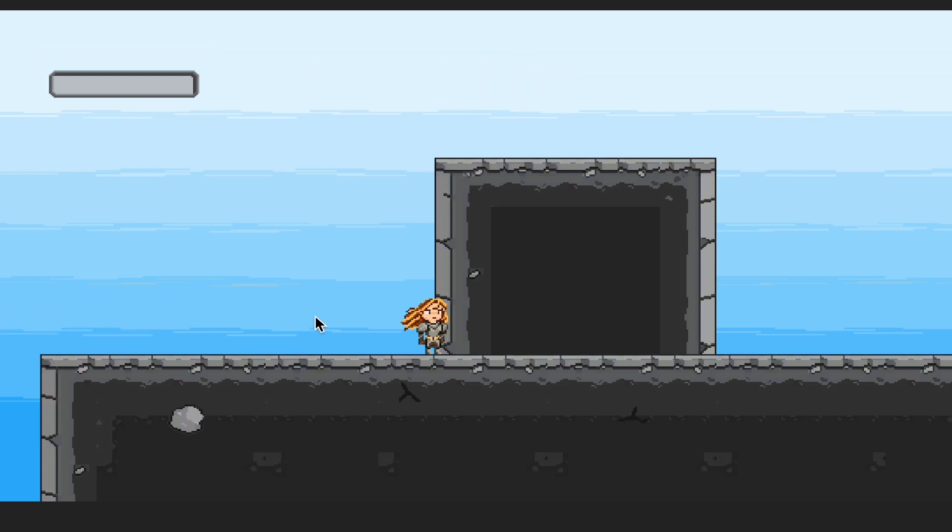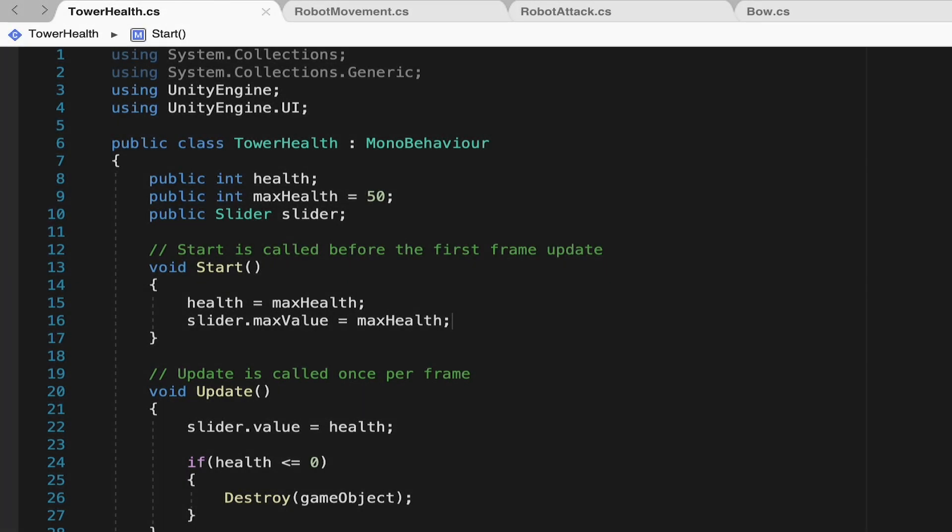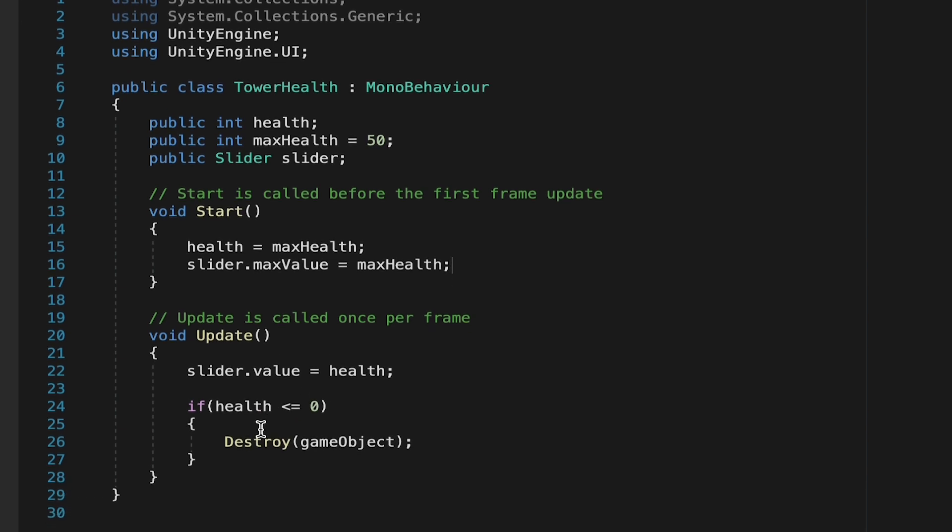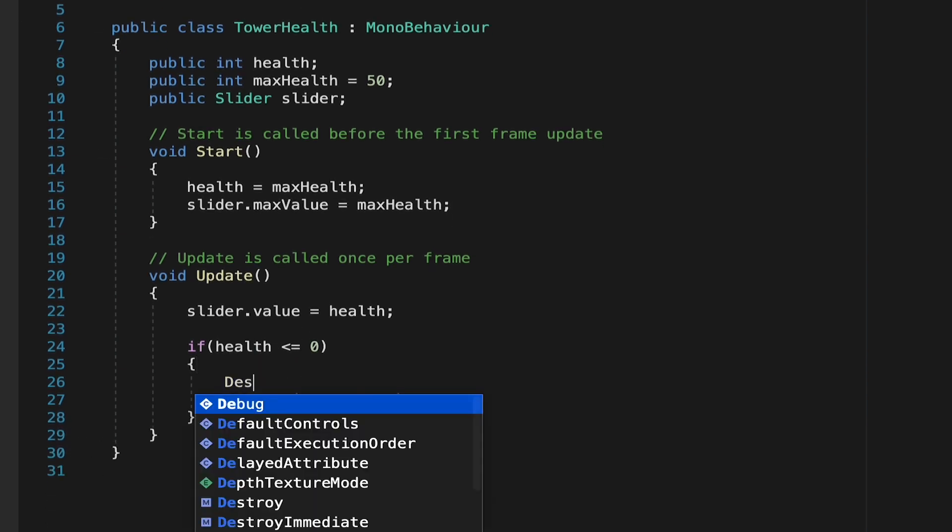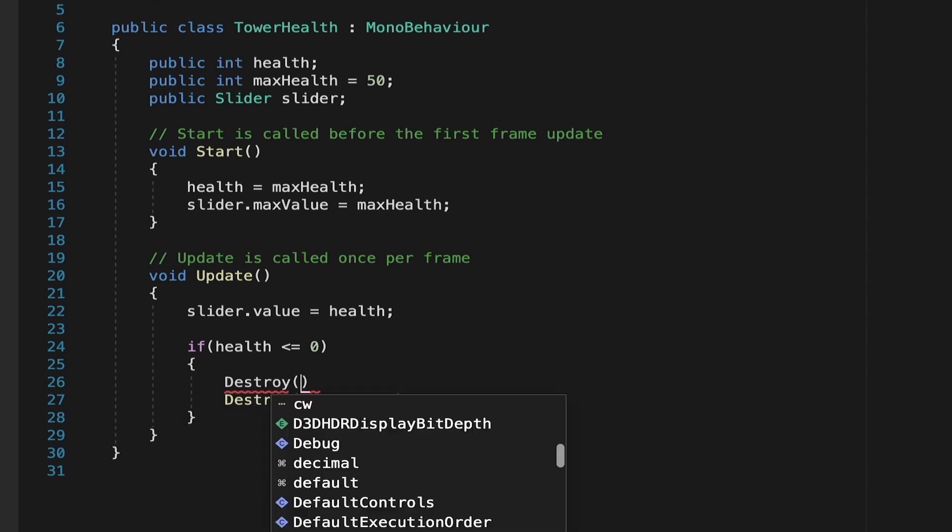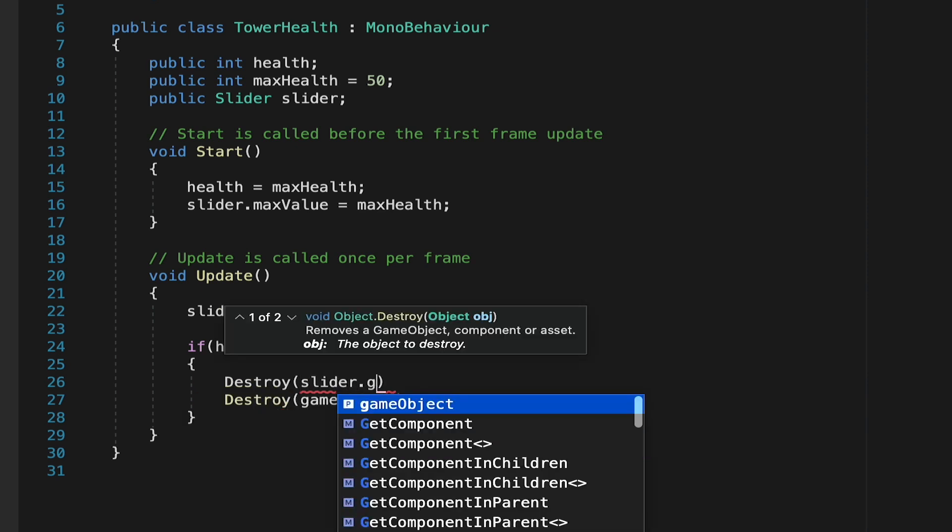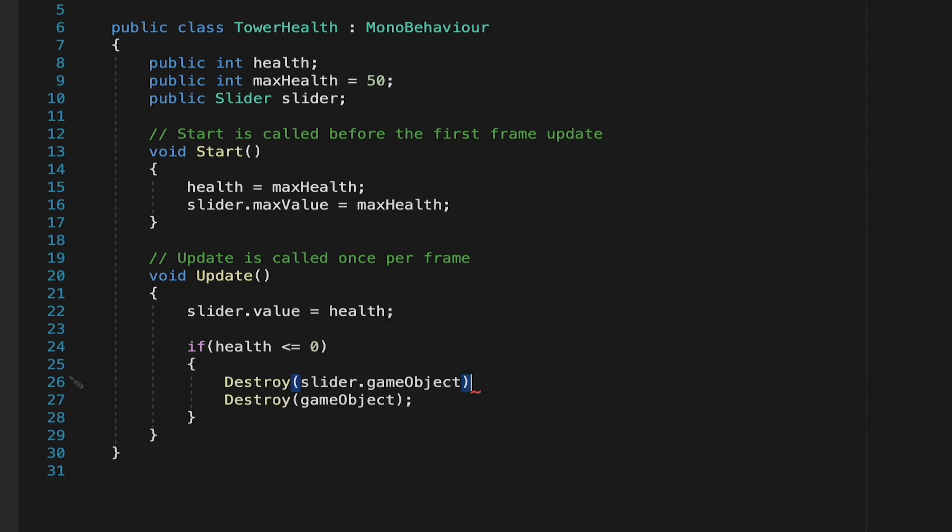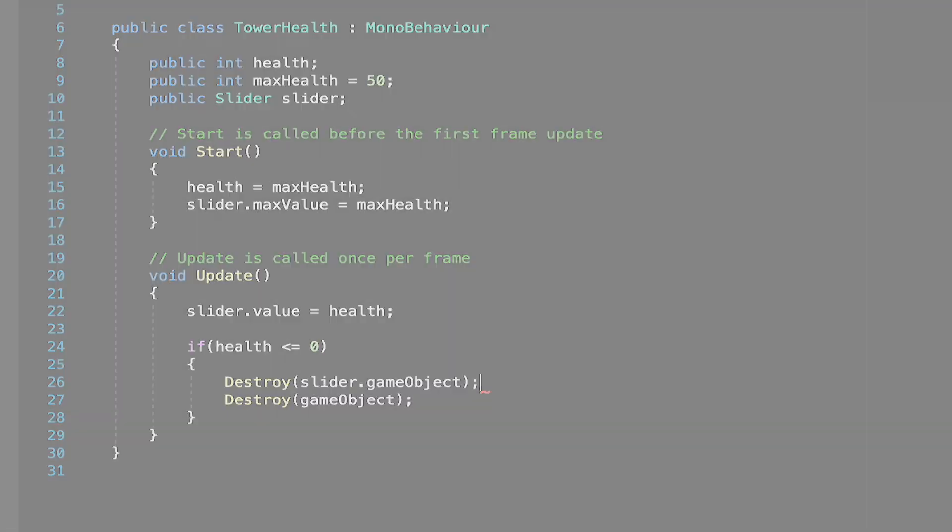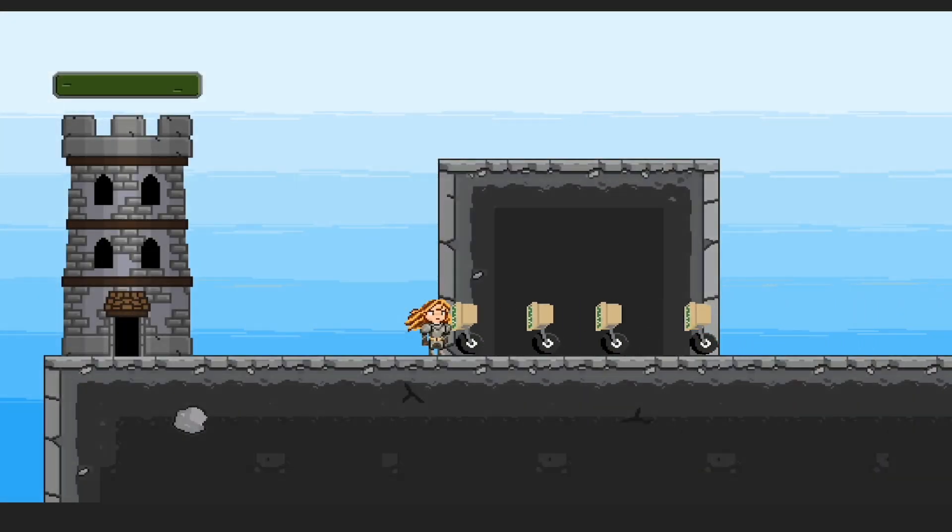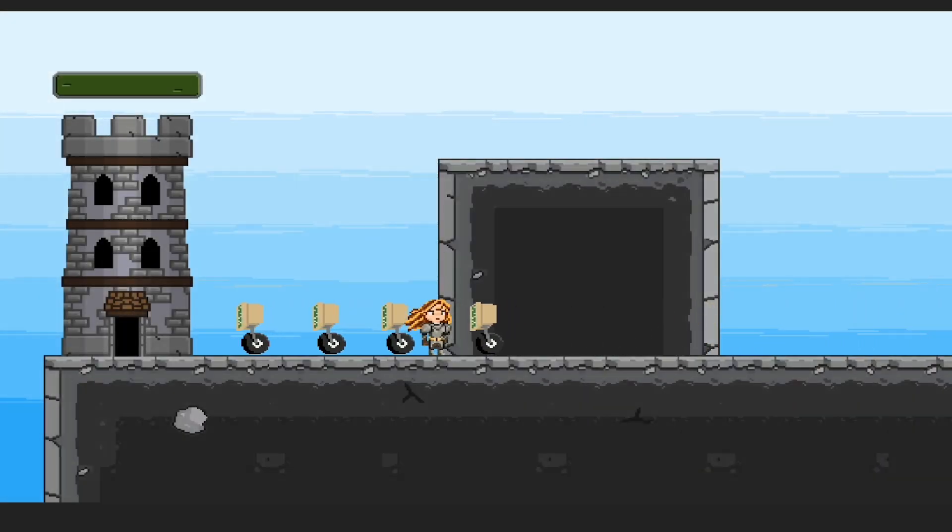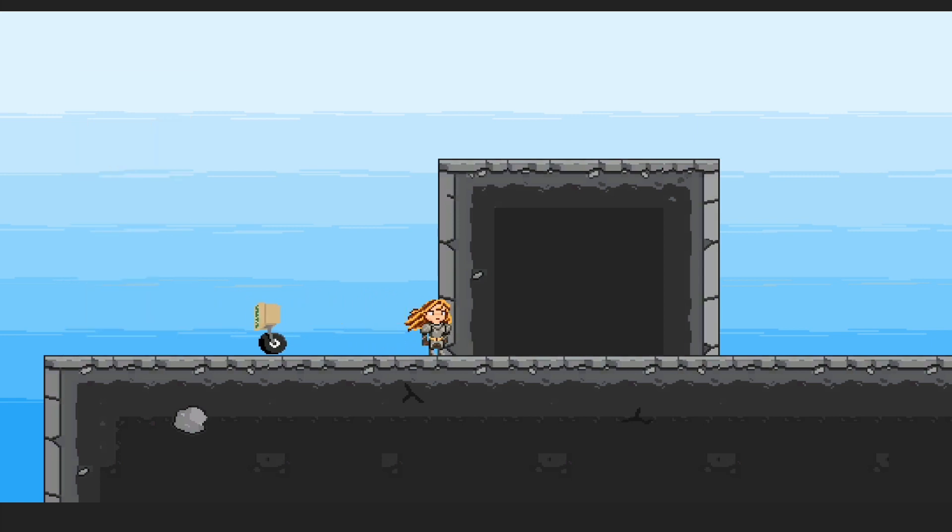One last thing we could do is we might decide that we want to get rid of that health bar as it looks kind of funny just hanging around. So one more time, let's pop into our script. All we want to do is when our health gets to zero, before we destroy this game object, let's also destroy the slider.gameObject. With that little tweak, our tower now sets itself up to full health, it reacts to each individual hit. And ultimately, once it's destroyed, it also destroys its slider. That's working nicely.